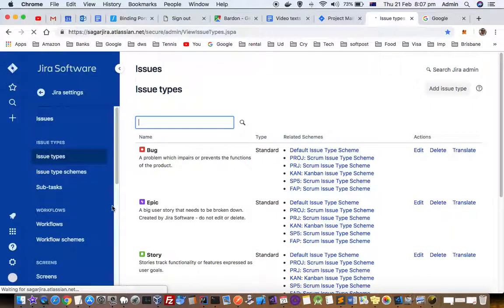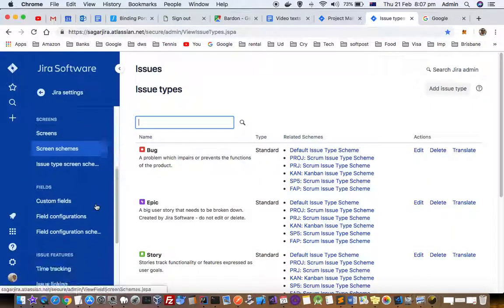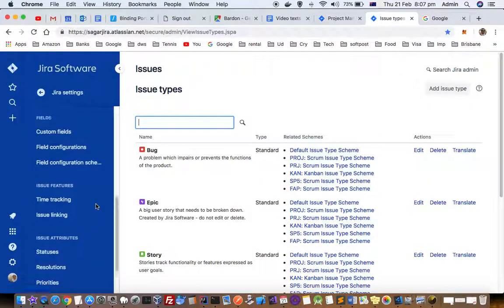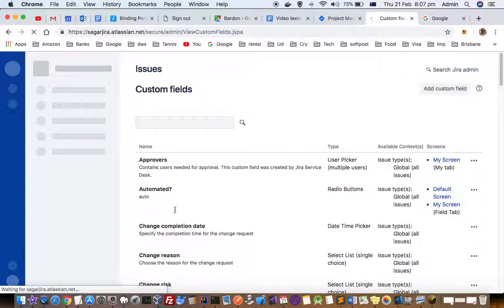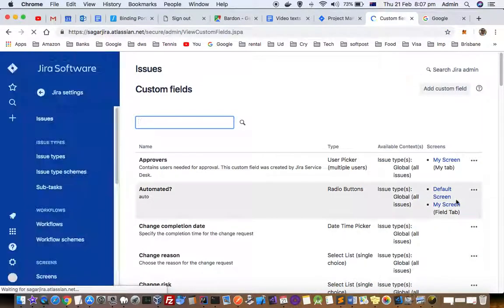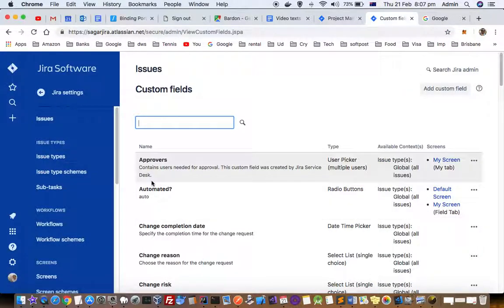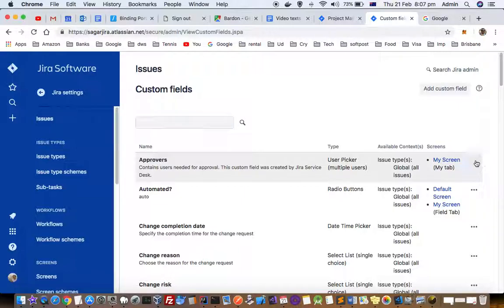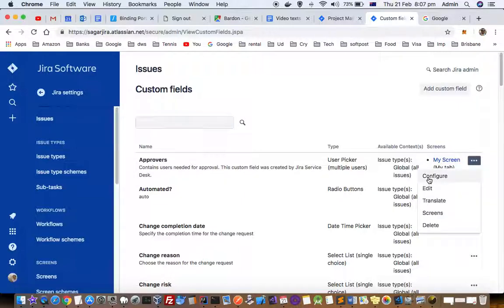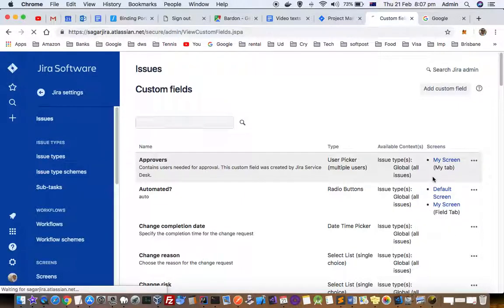Once you're in the Issues settings, click on Custom Fields. Then, if you want to find the ID of a specific field like the Approvers field, click on it and then click on Configure.